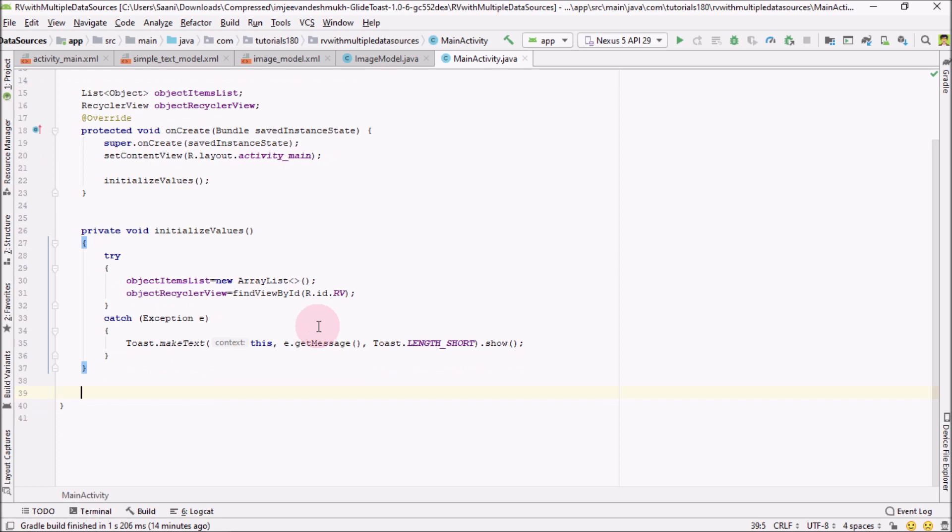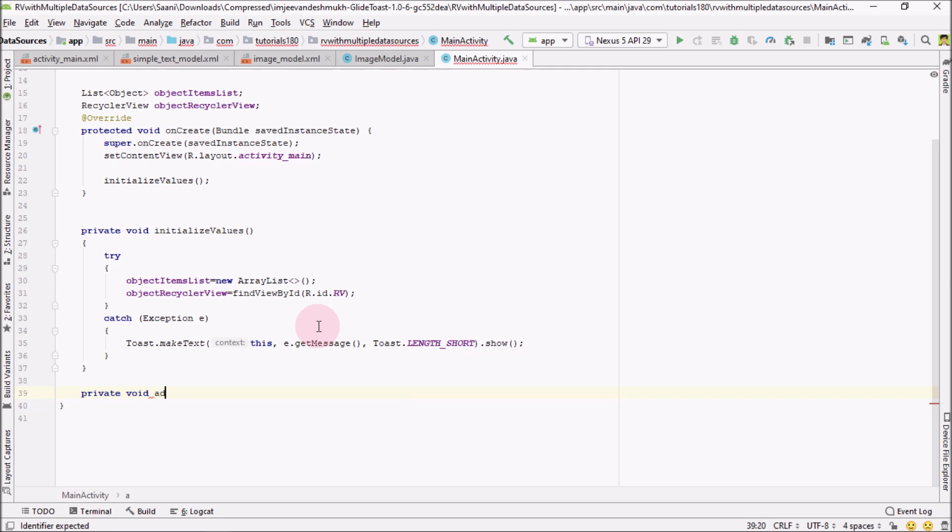I'm not going to dynamically add the values, I'm just going to use a for loop to add the values. In the coming tutorial series, I would be adding the values from Firebase and Firestore and from the server as well. For the time being, I'm going to create a simple private void method that would be addData. Let me surround this with try-catch as well.